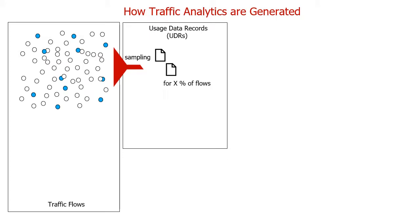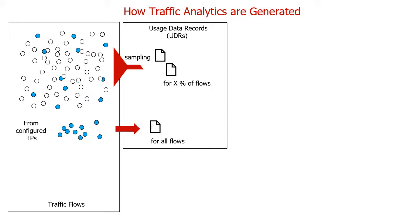Usage data records will be generated to disk. If there are some client IP addresses of special interest, you can configure them. 100% of the flows of those configured IP addresses will generate the usage data records.